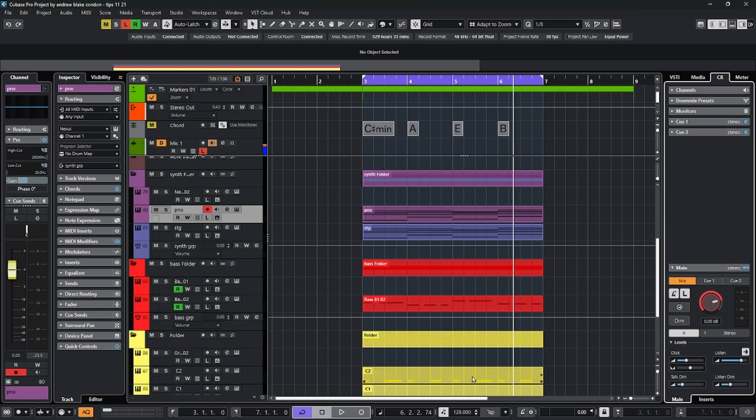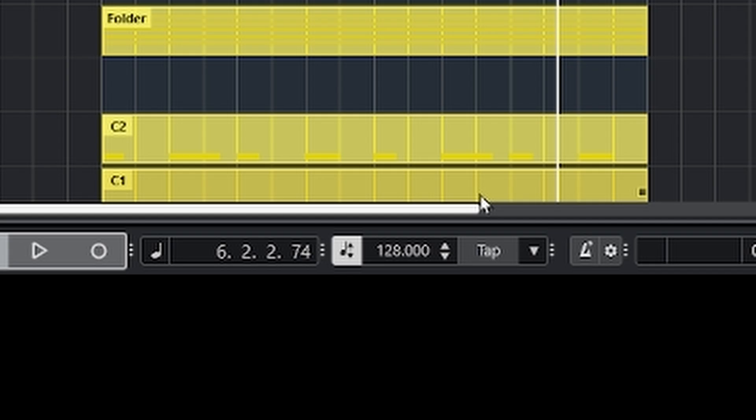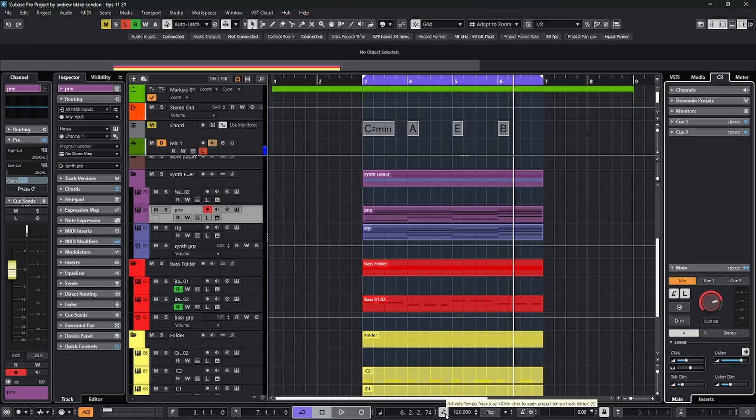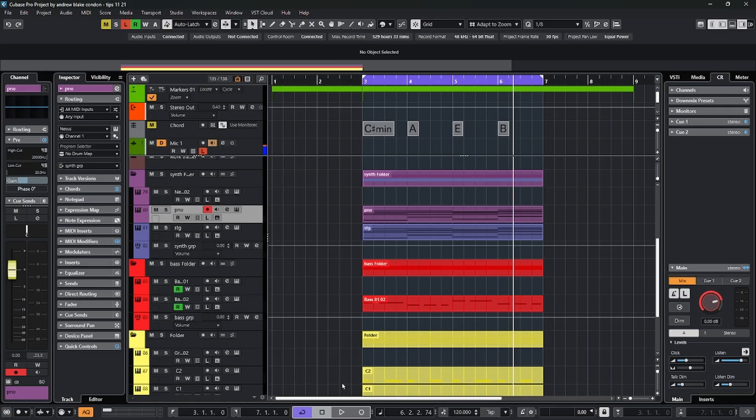If you have your transport bar visible at the bottom of Cubase, there's an area that shows the tempo. And right next to that is this little button that actually turns the tempo track on or off. Right now mine is on, that's why it's lit up. If I turn it off,